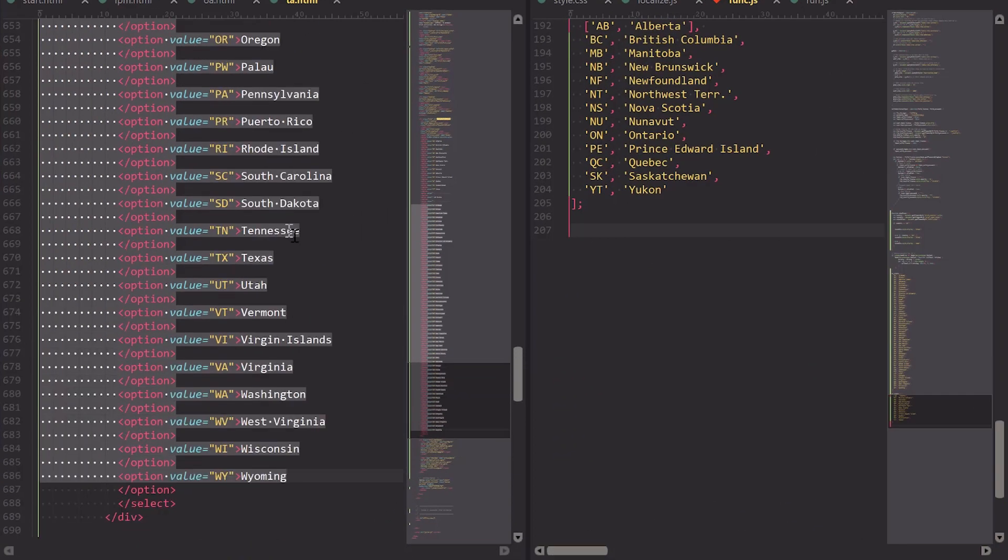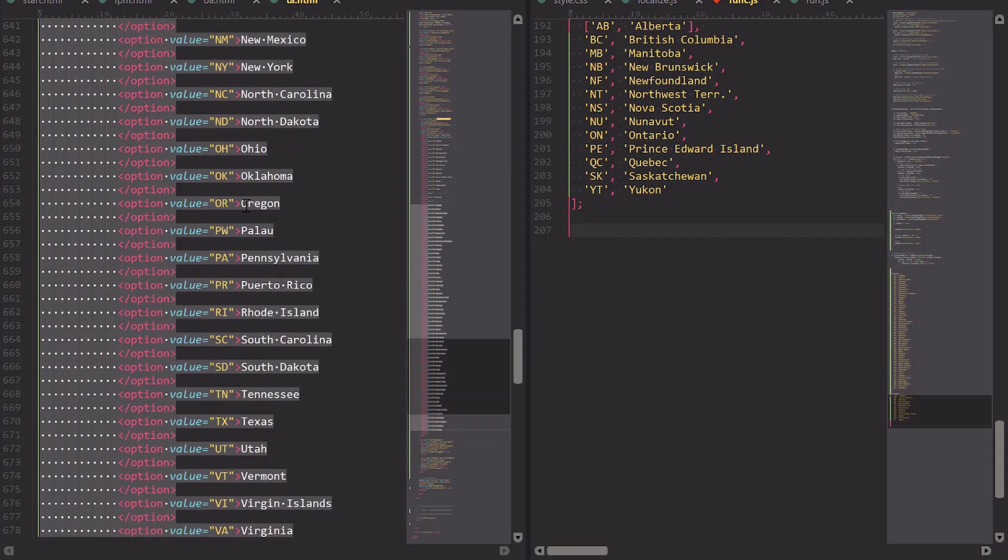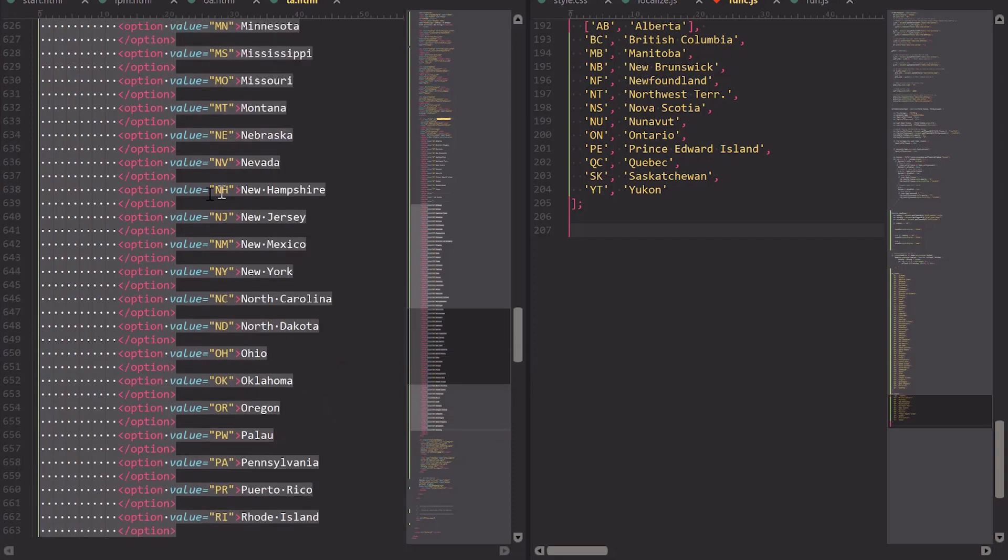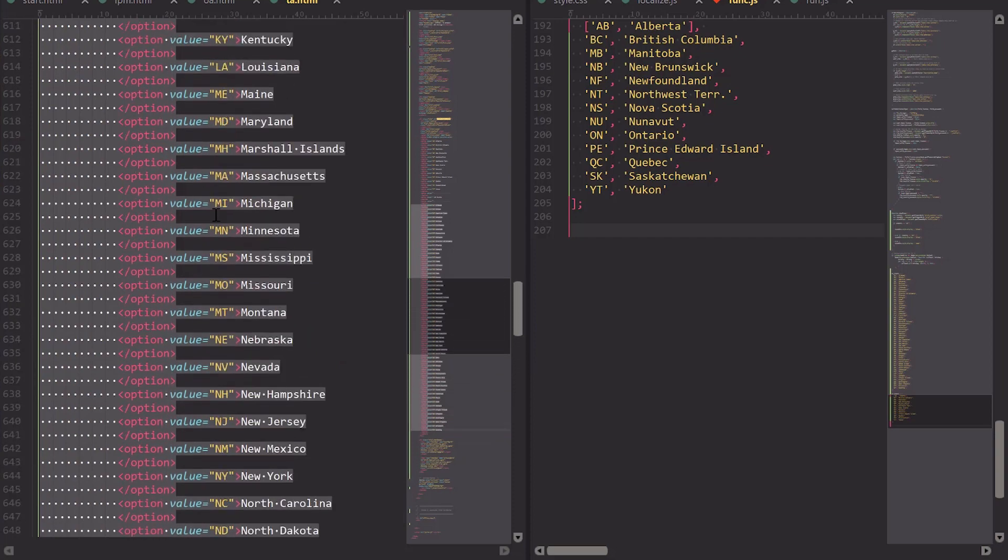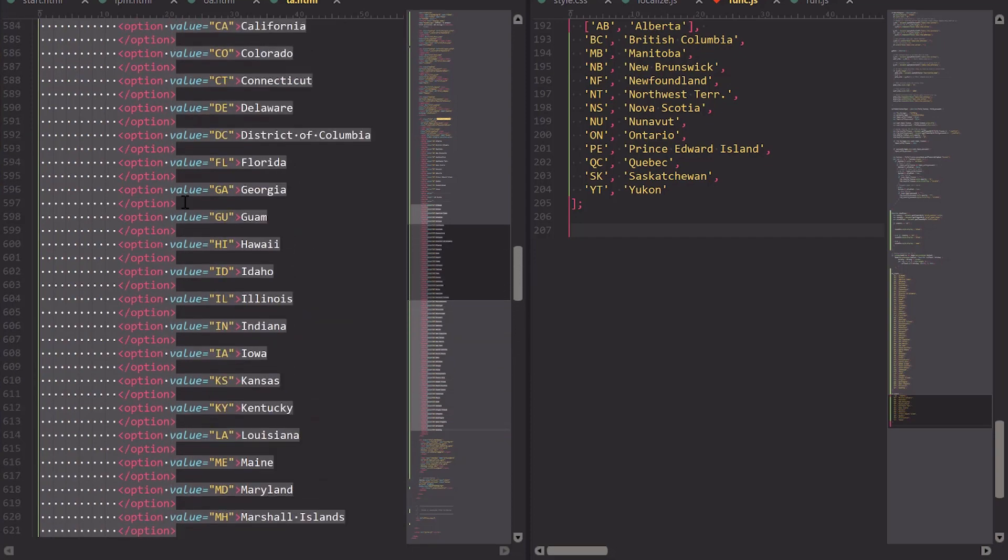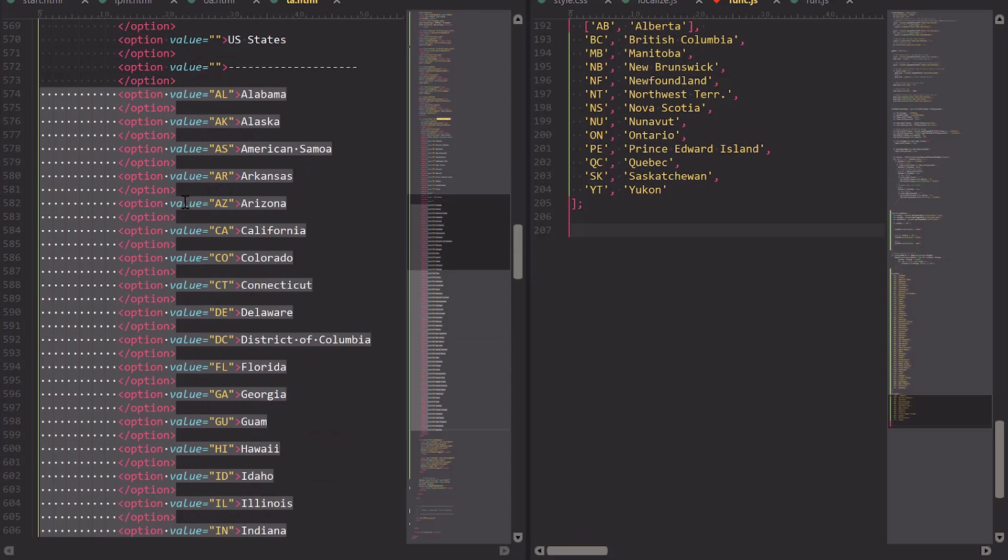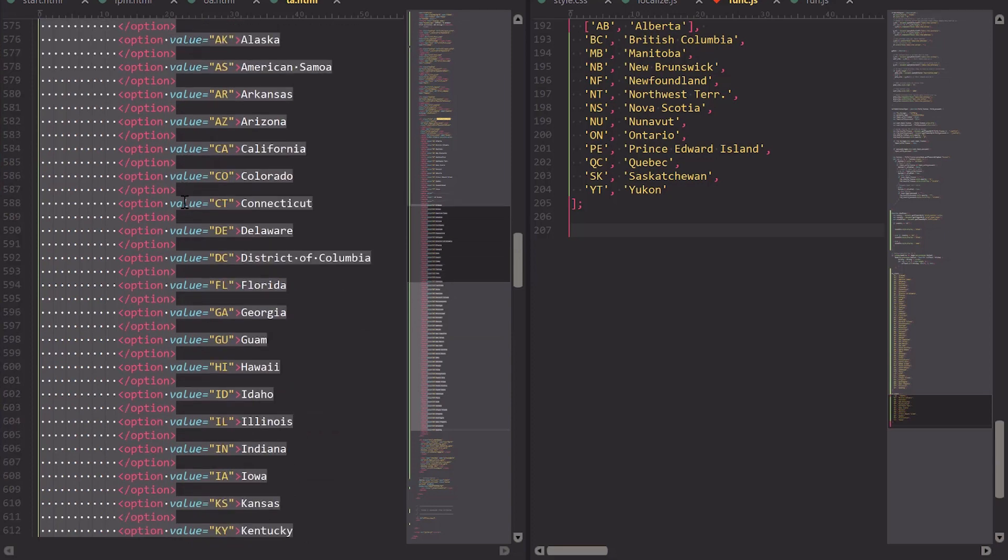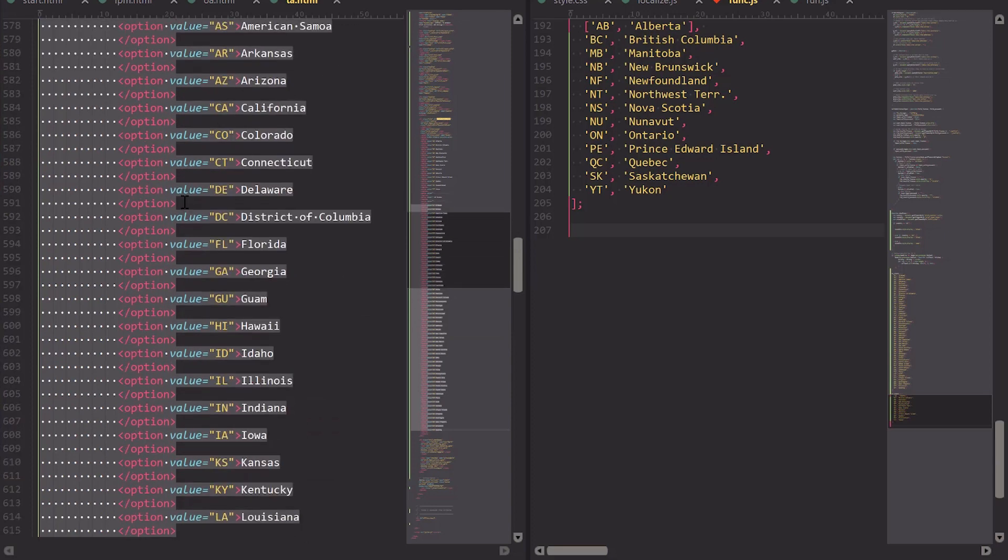So I'm doing some light web development here, and I have a need to take this HTML select item, all of the values inside of it, which are all of the states in the USA, and transpose them into a JavaScript multidimensional array.